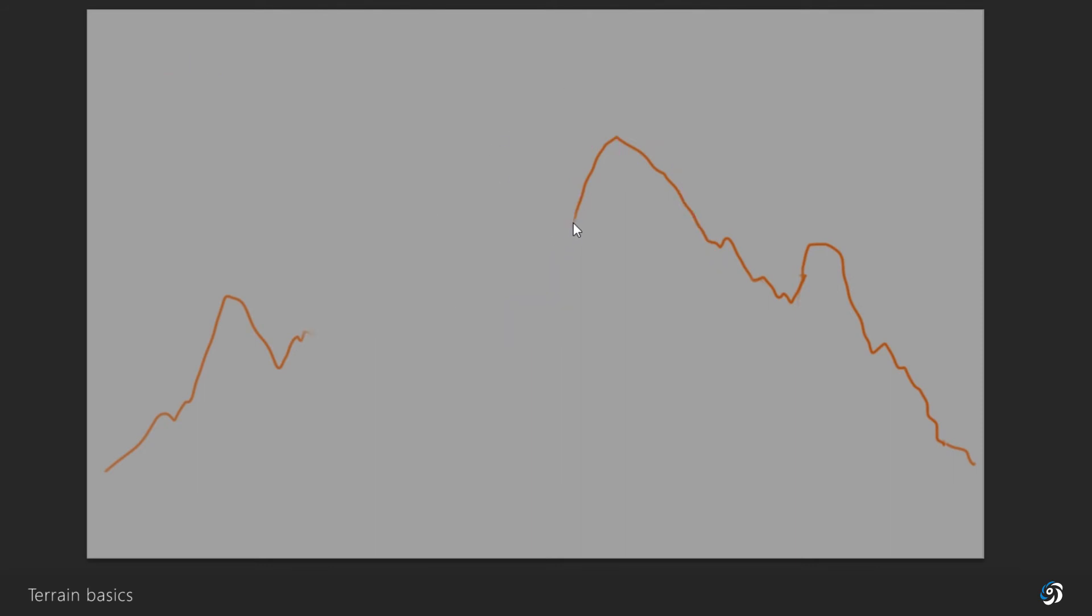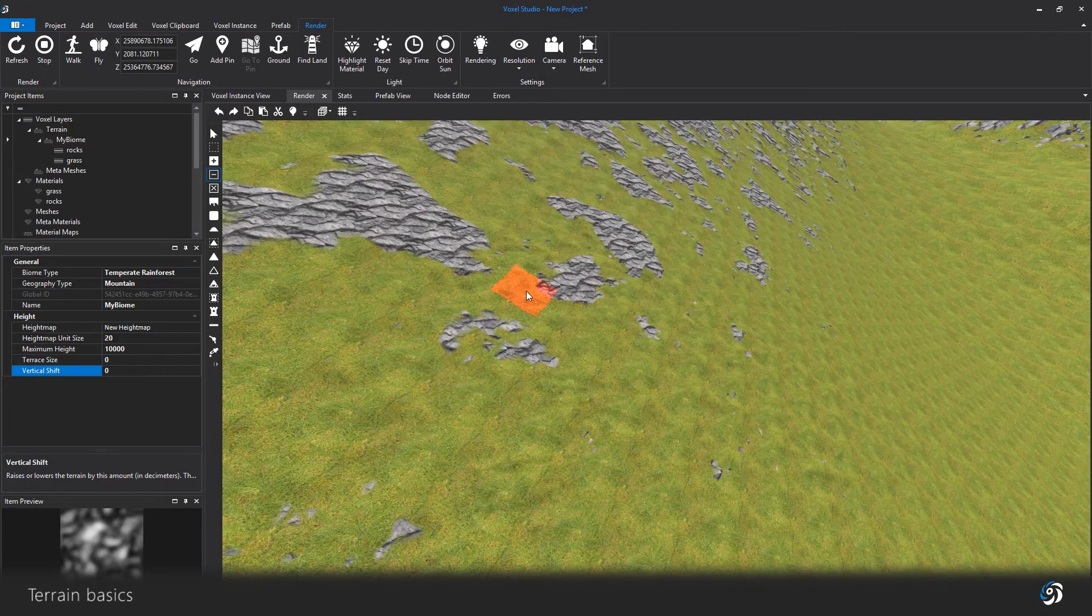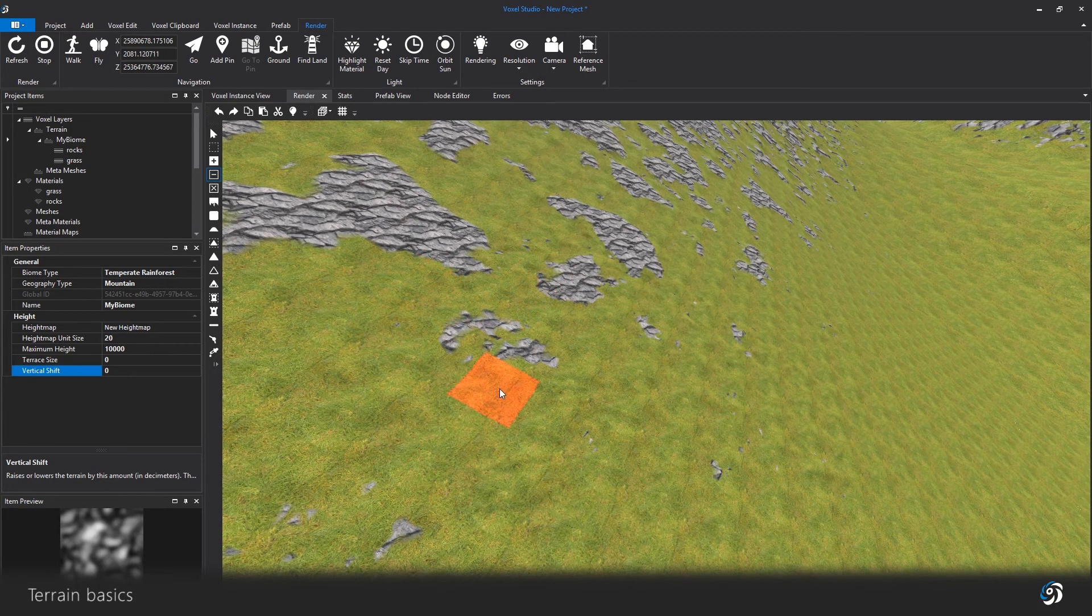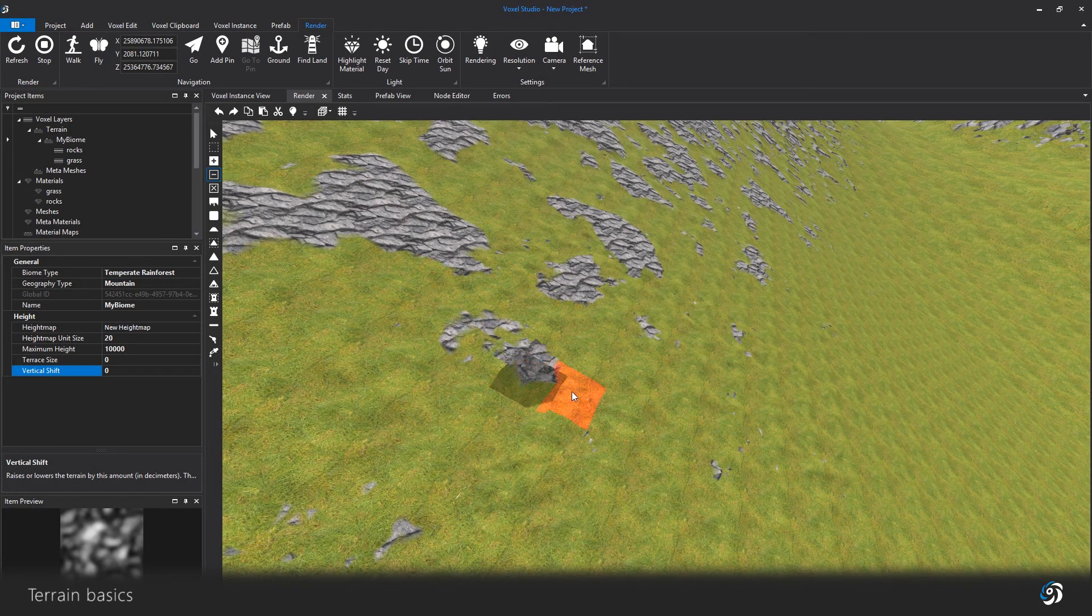Things like 90 degree angle cliffs are quite tricky to accomplish. And also overhangs are just impossible to do with this method. You will need to edit the voxels by hand or use metameshes to do that sort of thing.